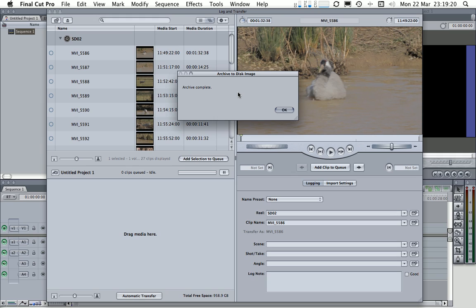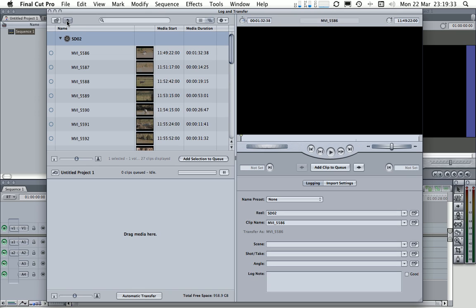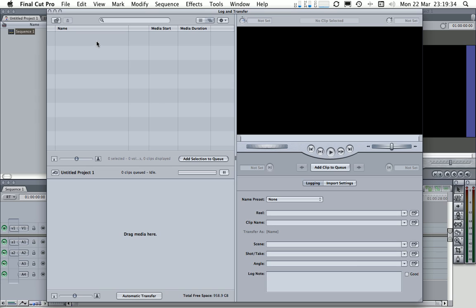Okay, so the plugin has now managed to archive all of that SD card into a single disk image. So we'll click OK here, and we now no longer have any need to have this SD card, the actual SD card mounted, so we'll eject it from the log and transfer window.